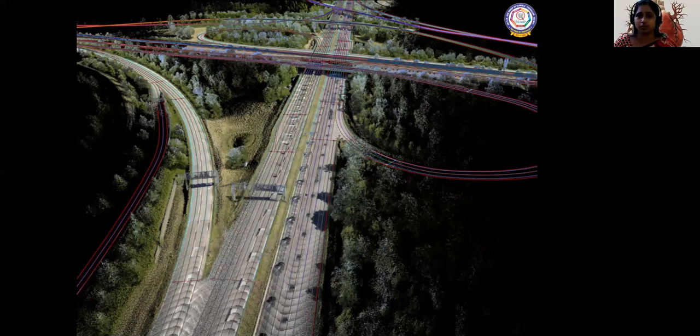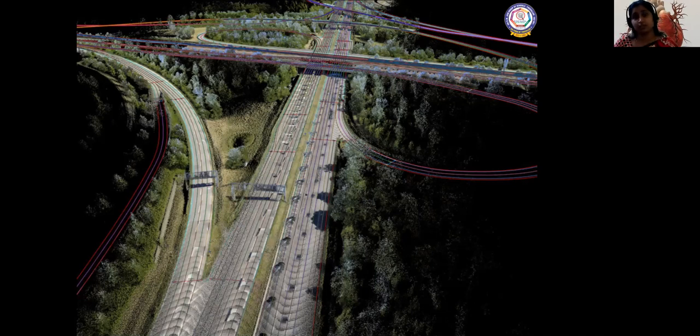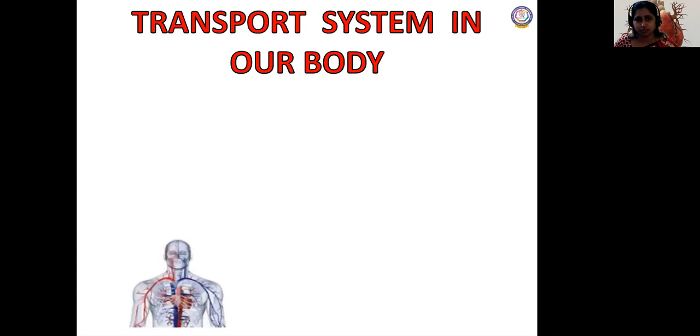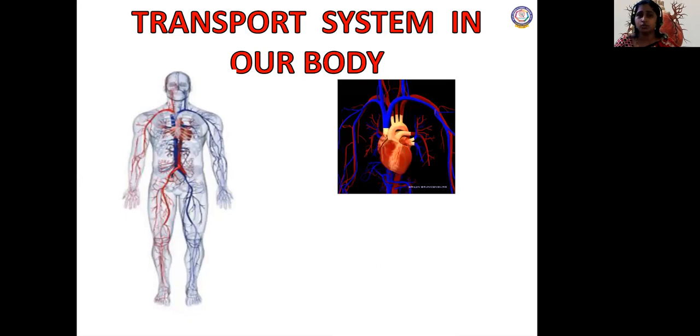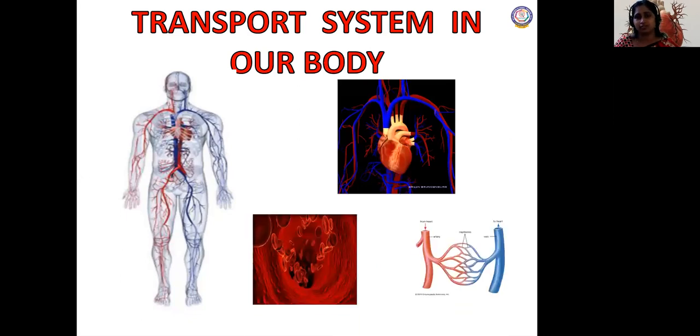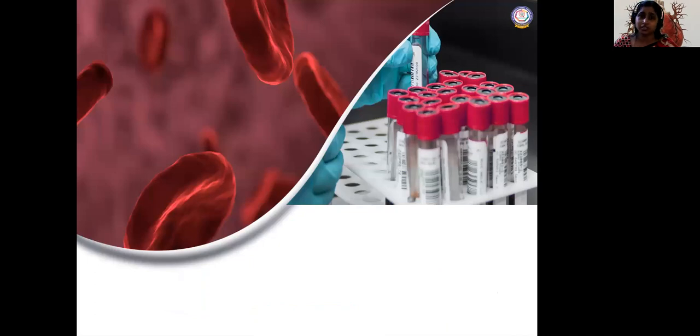Likewise in our body, food gets digested in one particular area and has to be transported to all parts of the body. We inhale oxygen and this oxygen has to reach all parts of the body. Some toxic gases like carbon dioxide get collected and have to be exhaled out. So for all these things we need a special transportation system in our body, dealing with three areas: the pumping organ, the blood, and the blood vessels.